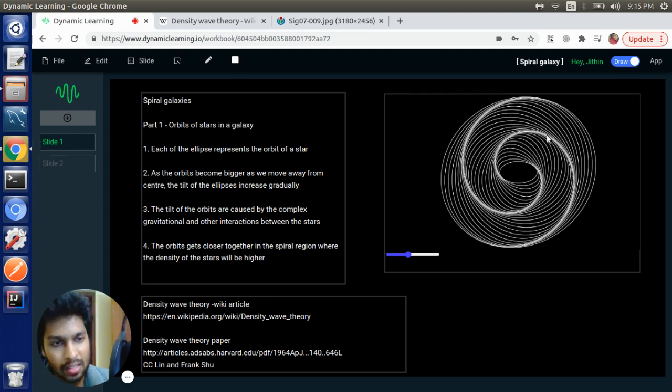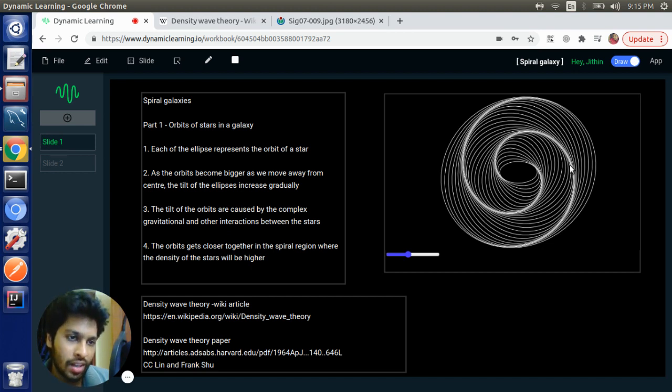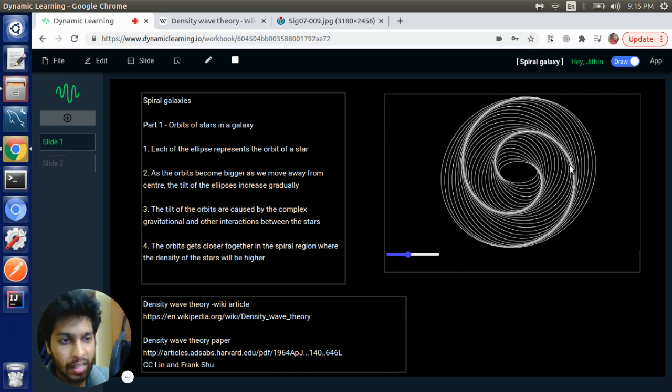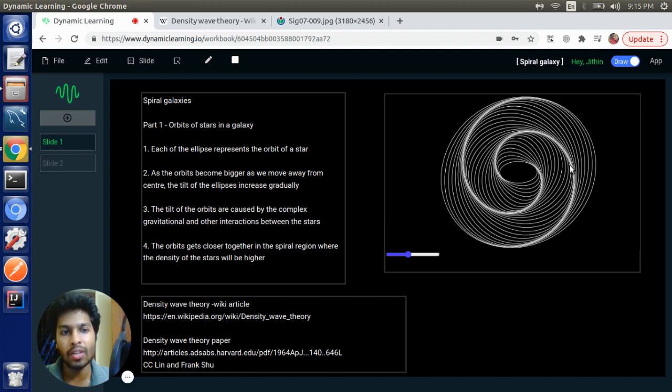So this spiral region is the place where the orbits of the stars come very close to each other. And apparently this is the place where the density of the stars will be higher. So this is the first visualization that we are going to create.